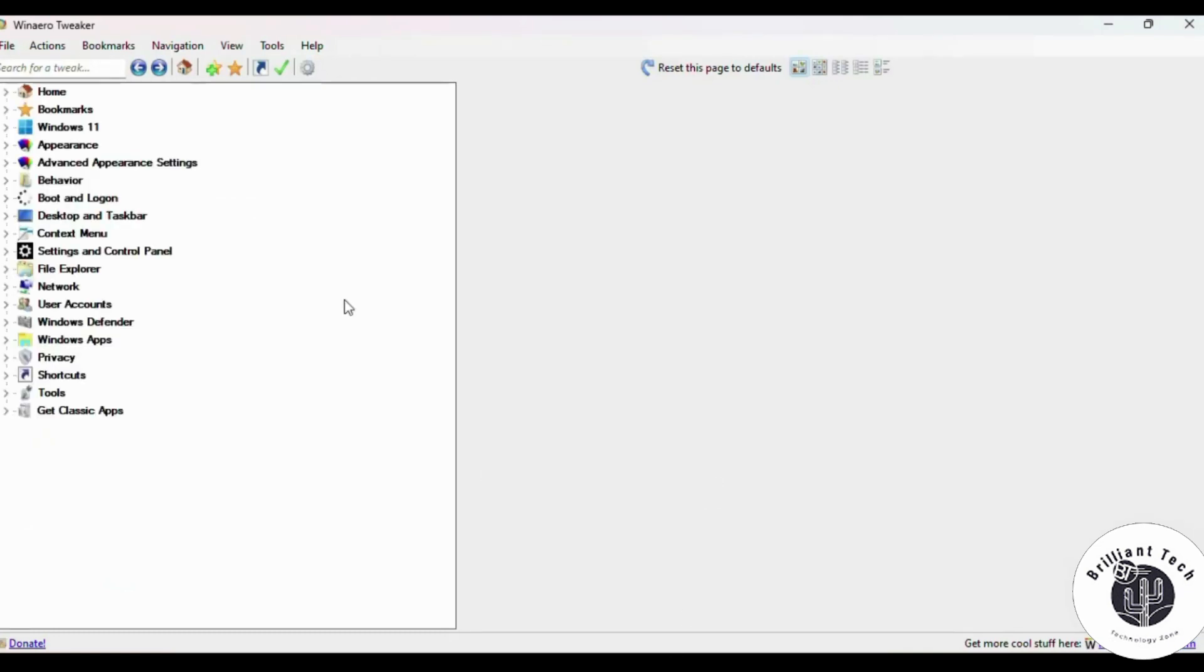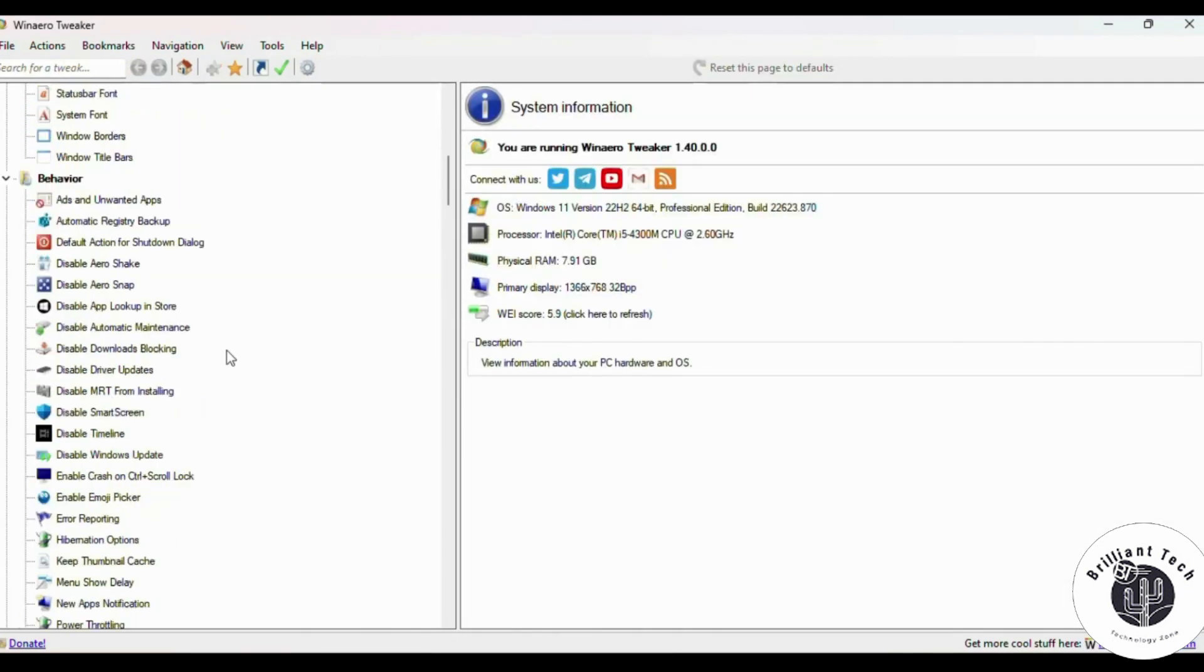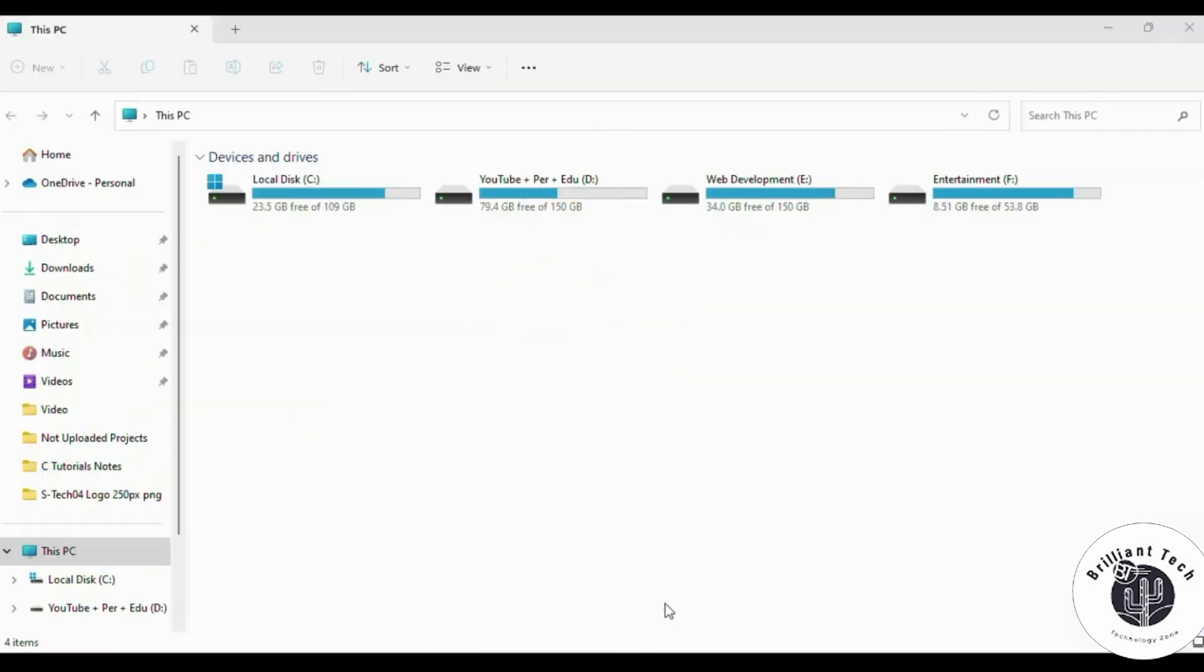Once the software is launched, you will see an interface like this. You can see File Explorer didn't show the file folders, so how can I get back these folders?